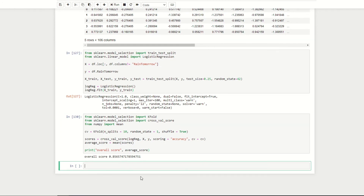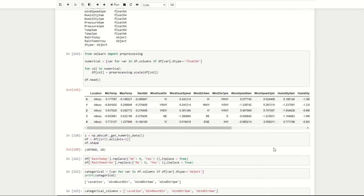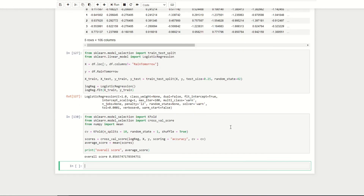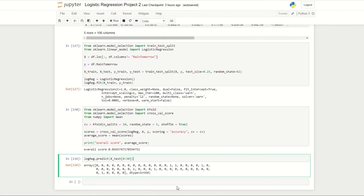We can now use our model to make predictions. Because of the significant pre-processing done in this episode, I'll use test data (which has already been pre-processed) for predictions: logreg.predict(X_test) for the first 50 observations. I hope you guys enjoyed this episode and learned something new. The next episode will cover a completely new classification algorithm. Thanks for watching, and if you have any questions, please leave them in the comments below.